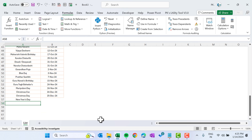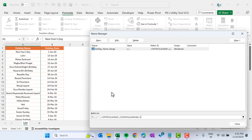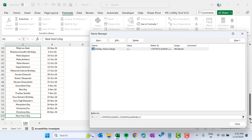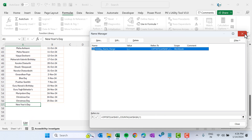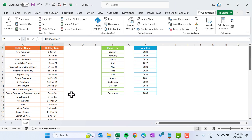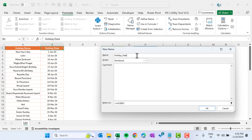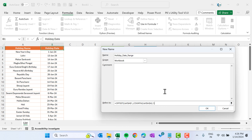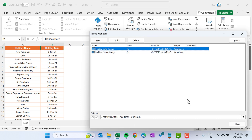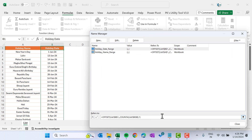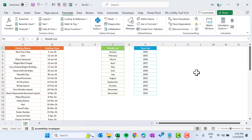This is a dynamic named range — if I add a new record it is automatically considered in this range. Let's delete that test entry. Similarly we will create a dynamic named range for the holiday date. Click New Name, copy the same formula, name it holiday_date_range, and in place of column A use column B in the OFFSET and COUNTA references.